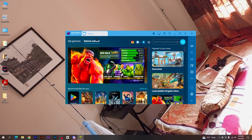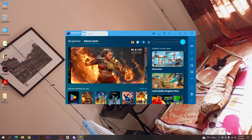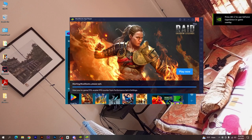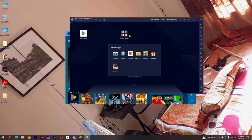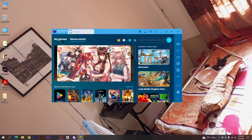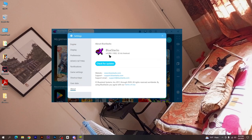I will use the BlueStacks Premium version as well as the paid version. I will also use BlueStacks 5 as well as the normal version, and I will try BlueStacks 4, including version 4.280x1.